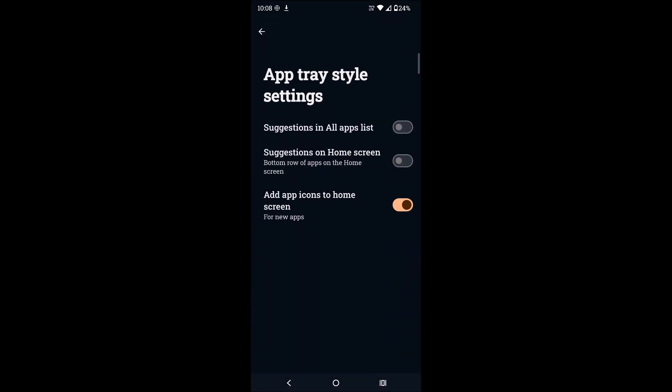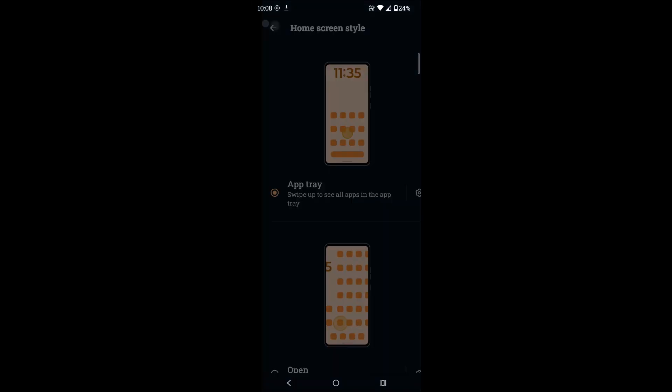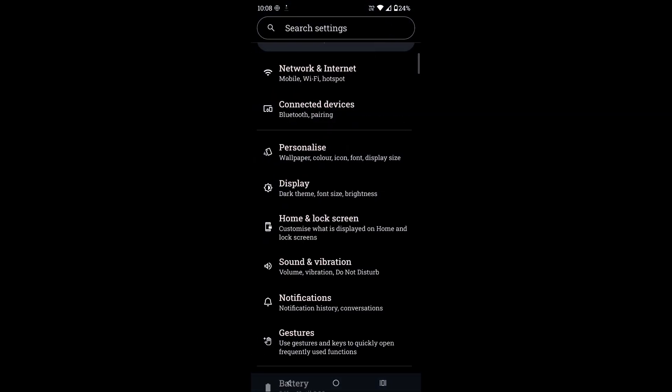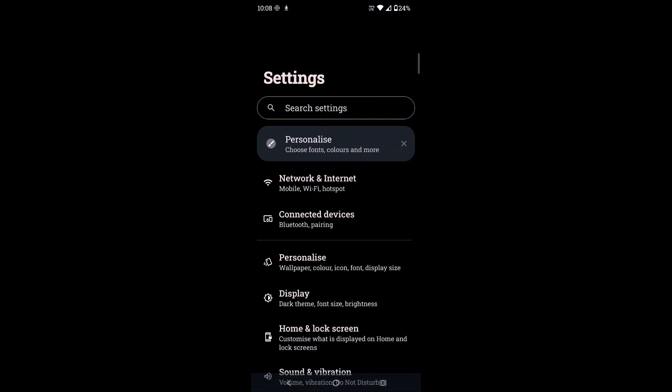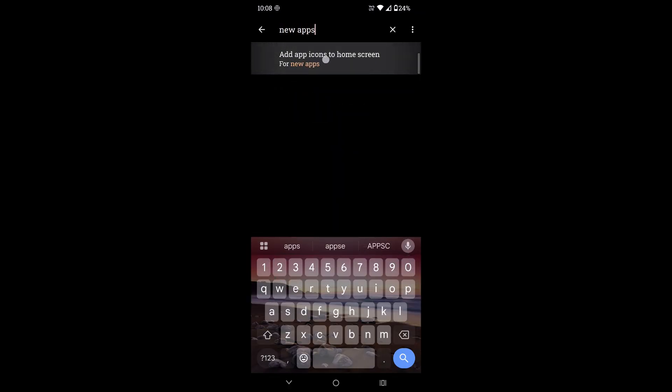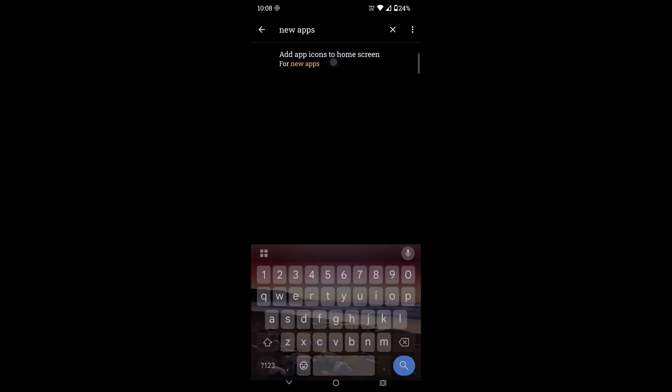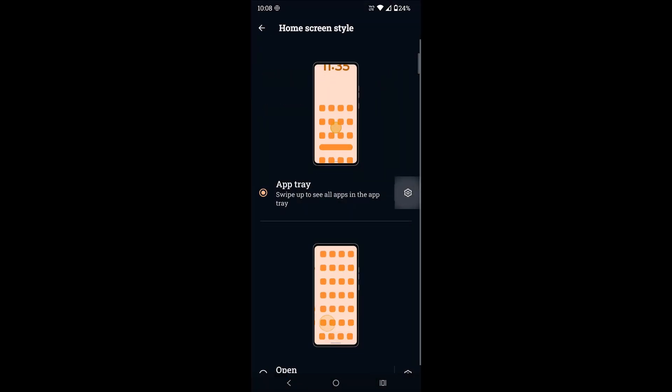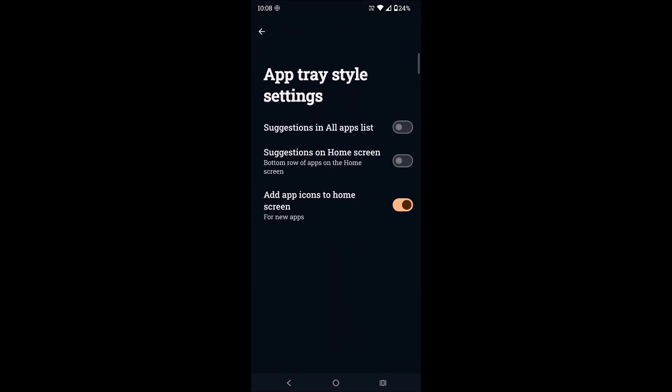For example, if you don't find that option you need to click on Android phone settings. This is the Android settings, and here you can directly search as 'new apps' and here you will get that apps icon and from here you can enable this.